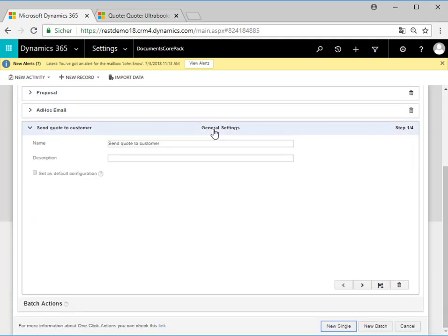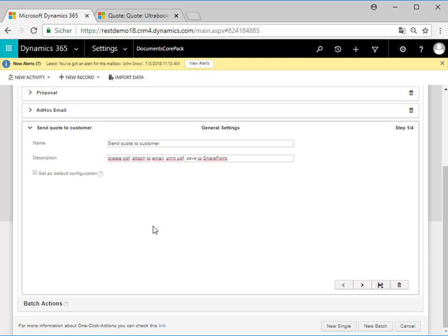In the general settings we can change the name of our action and also add a description. "Create PDF, attach to email, print PDF and save to SharePoint" makes sense in this case. We could also set this action as default by checking the checkbox, which means that it will be automatically triggered.